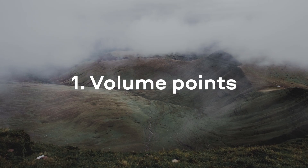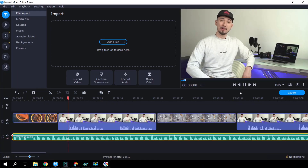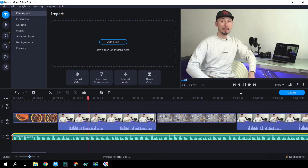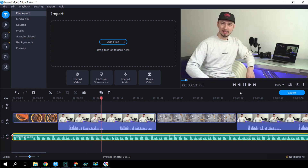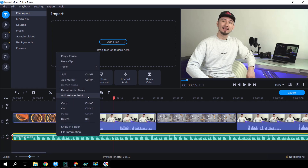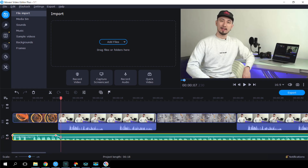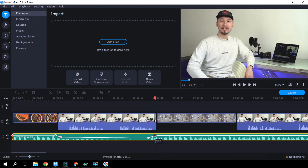Volume Points. Most of you probably know how to add fade-in or fade-out effects at the beginning or end of a clip. However, you can actually change the volume anywhere in an audio clip by using volume points. For example, if there's music in the background of your video and then a voice comes on, you can make the music quieter when the voice starts. Right-click the audio on the timeline and select Add Volume Point. Move the point to change its position and volume level. You can add any number of volume points to control the balance in your audio.